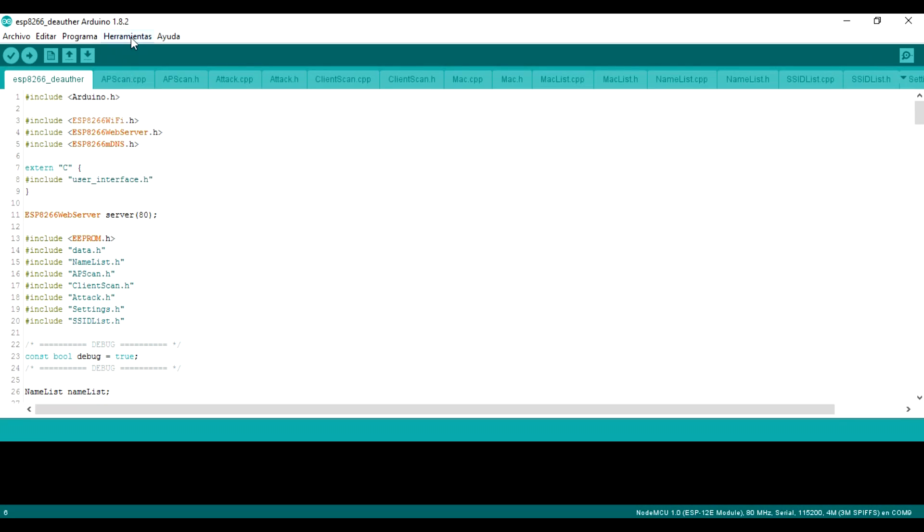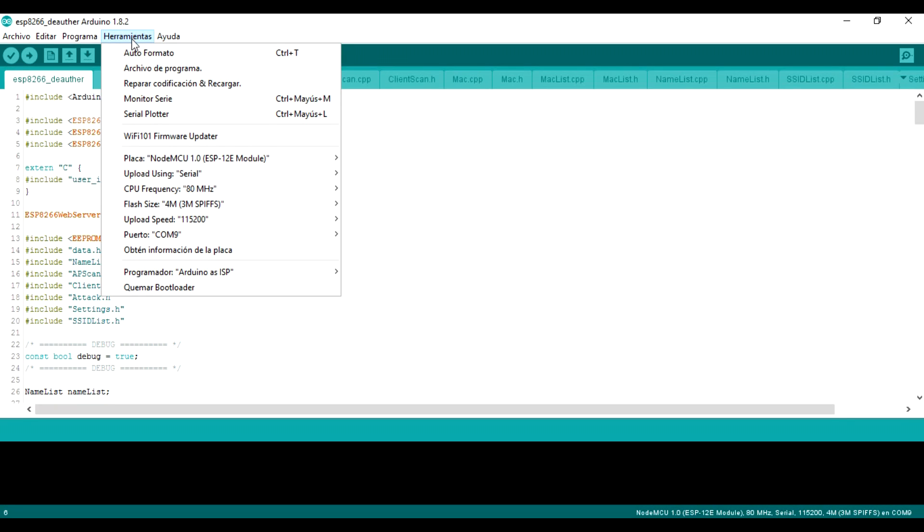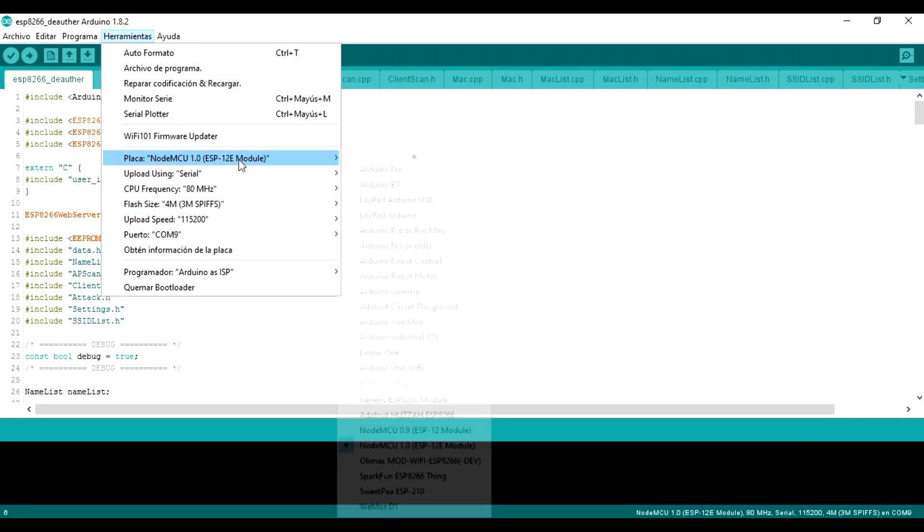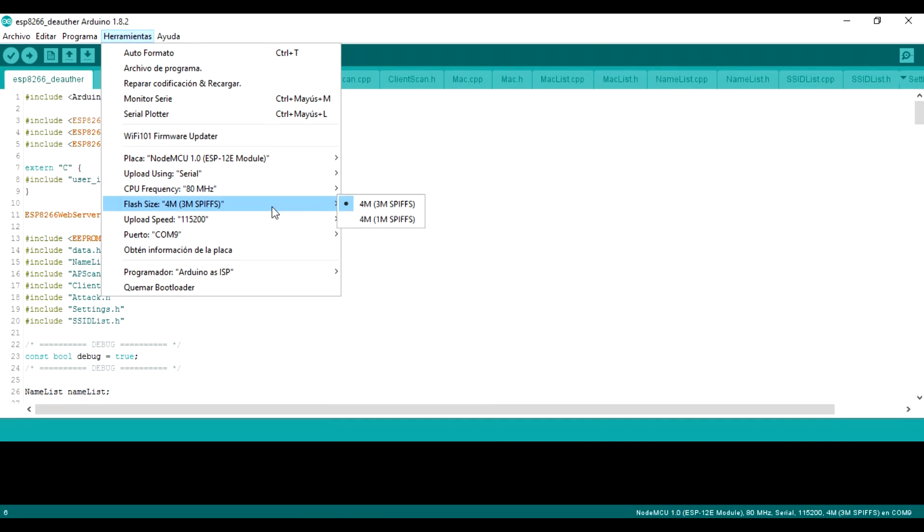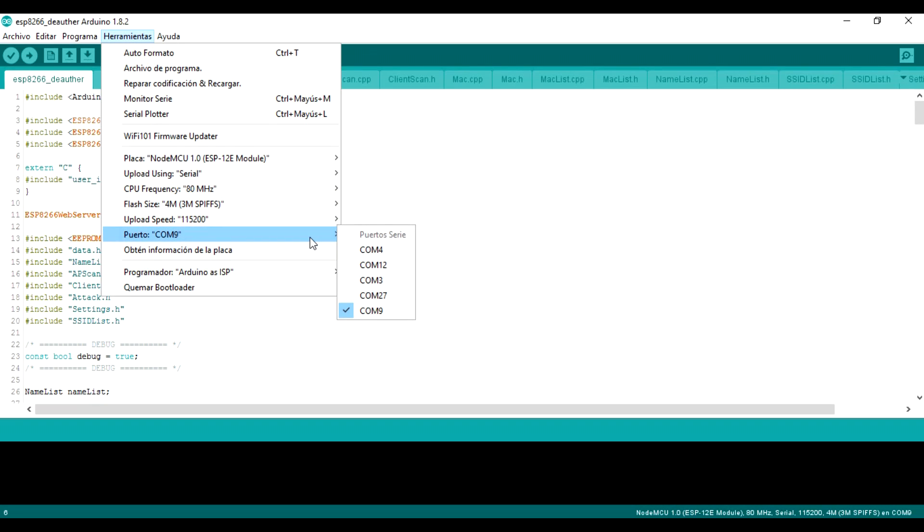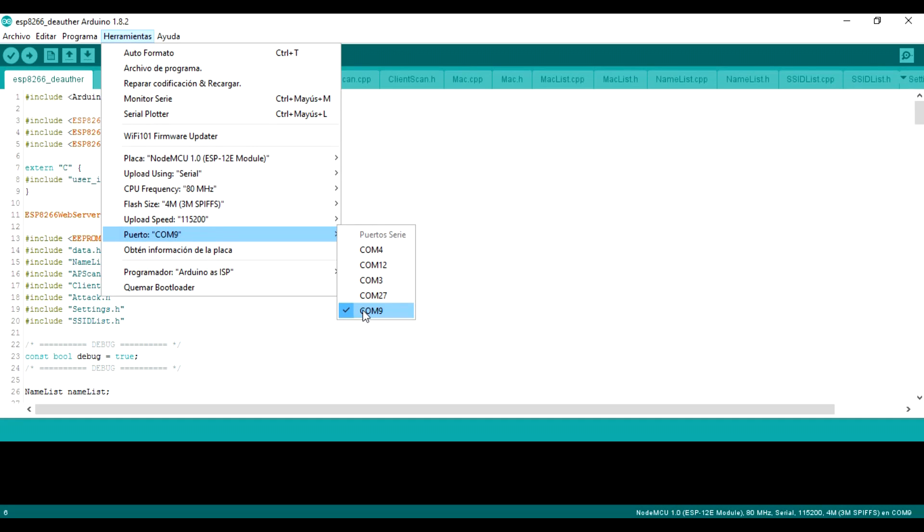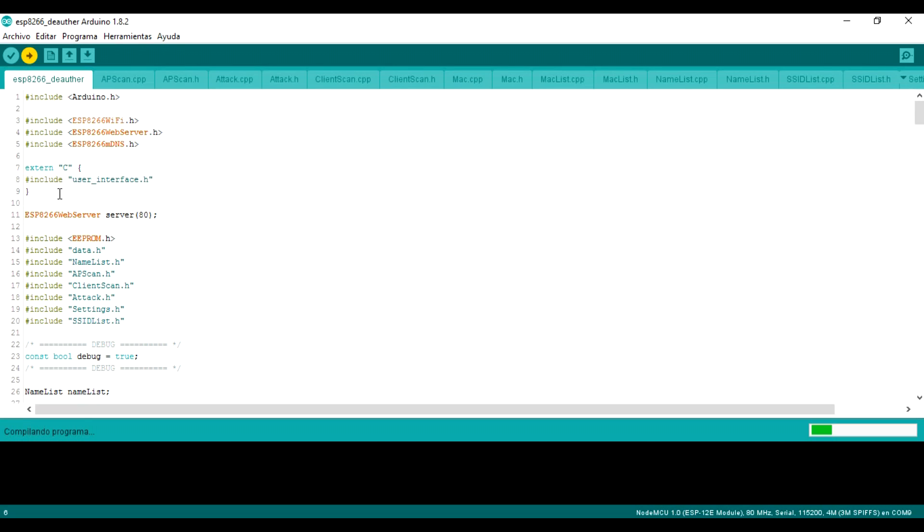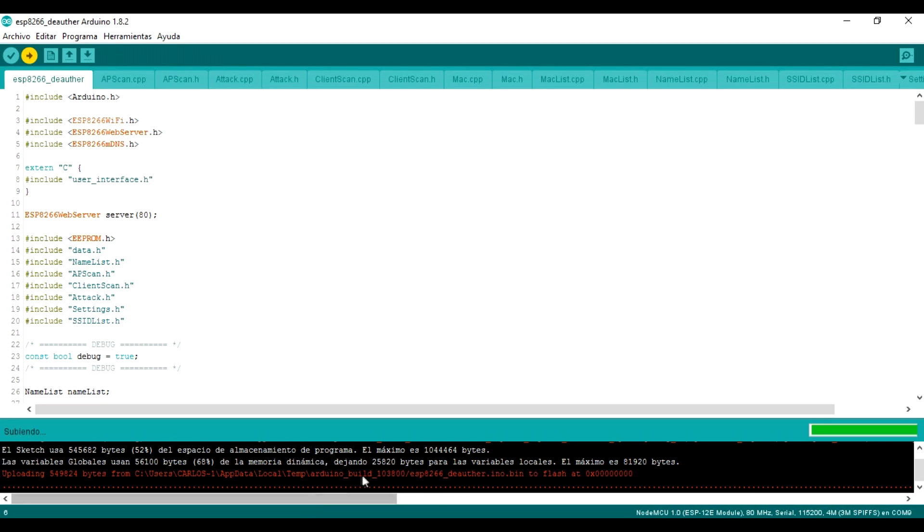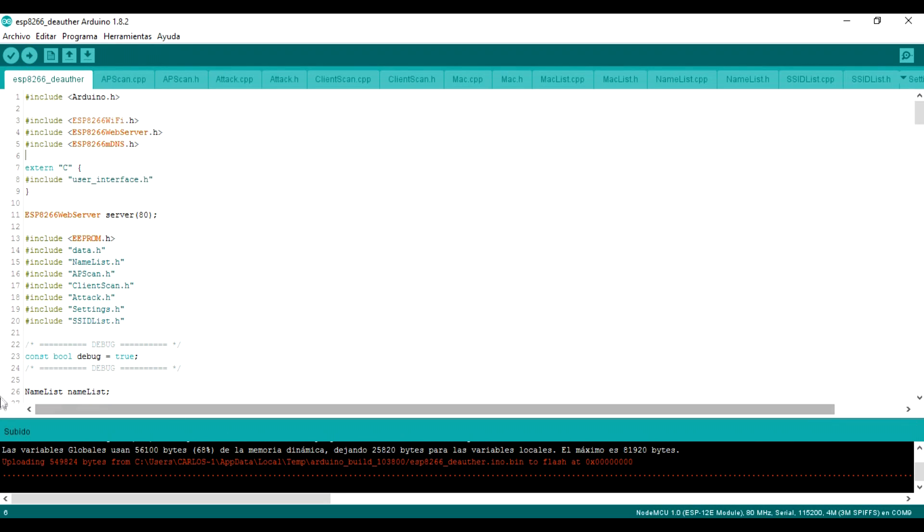Now we go to tools and select the card that we own. In my case the NodeMCU 1.0. We also ensure that the size of the flash memory corresponds to ours, in my case 4 Megas. We also make sure that the communications port is the correct one. Now we upload the program to our Wi-Fi module. This can take a long time. And ready.